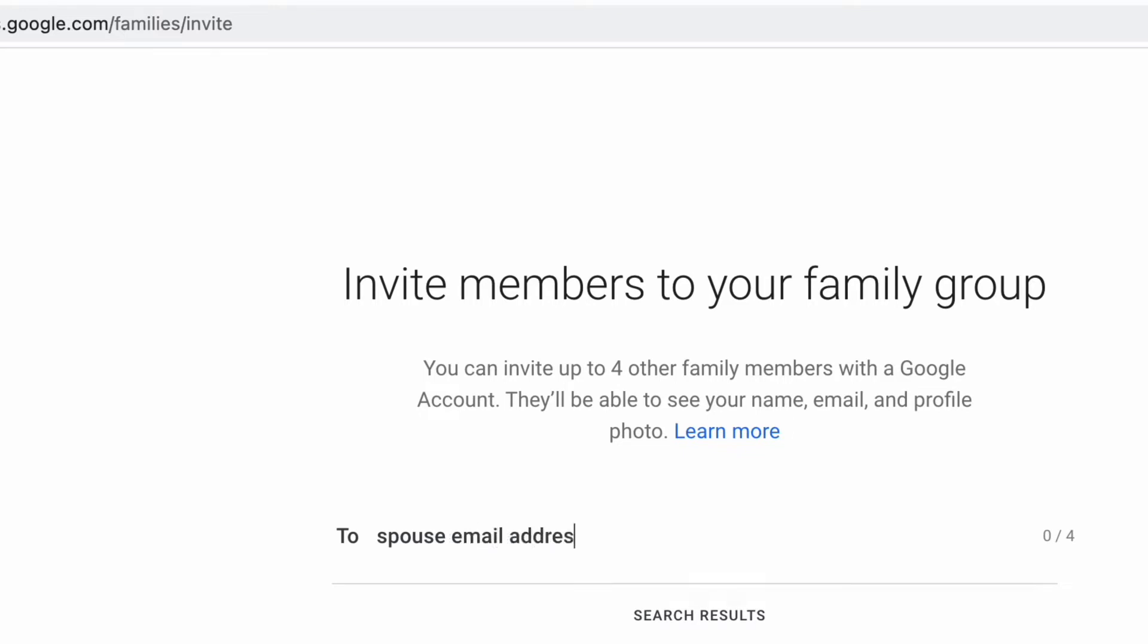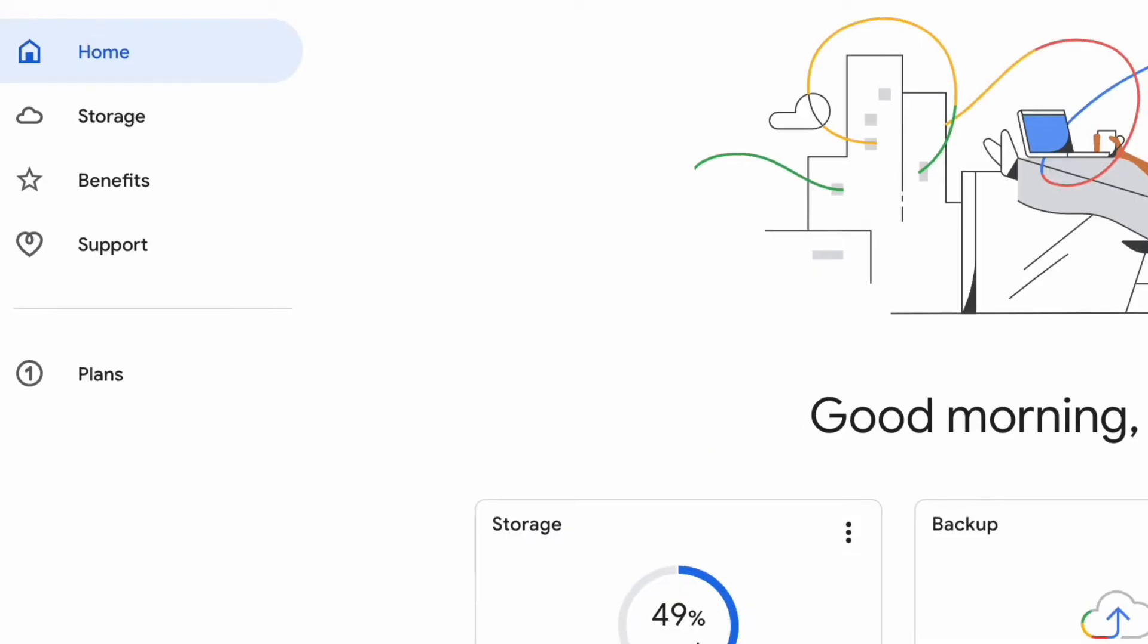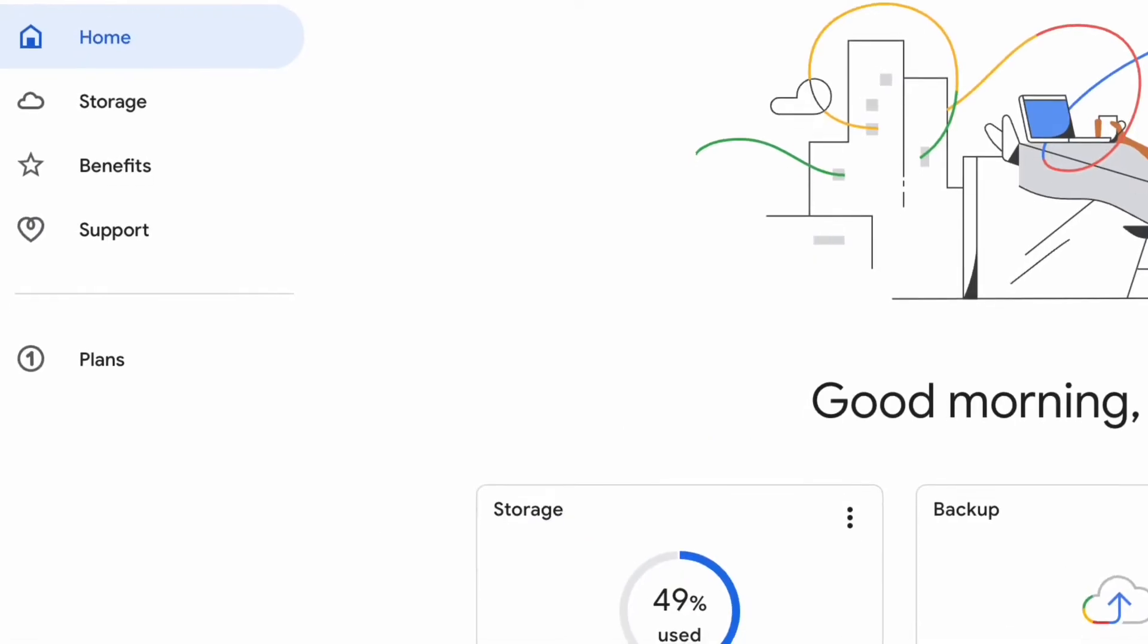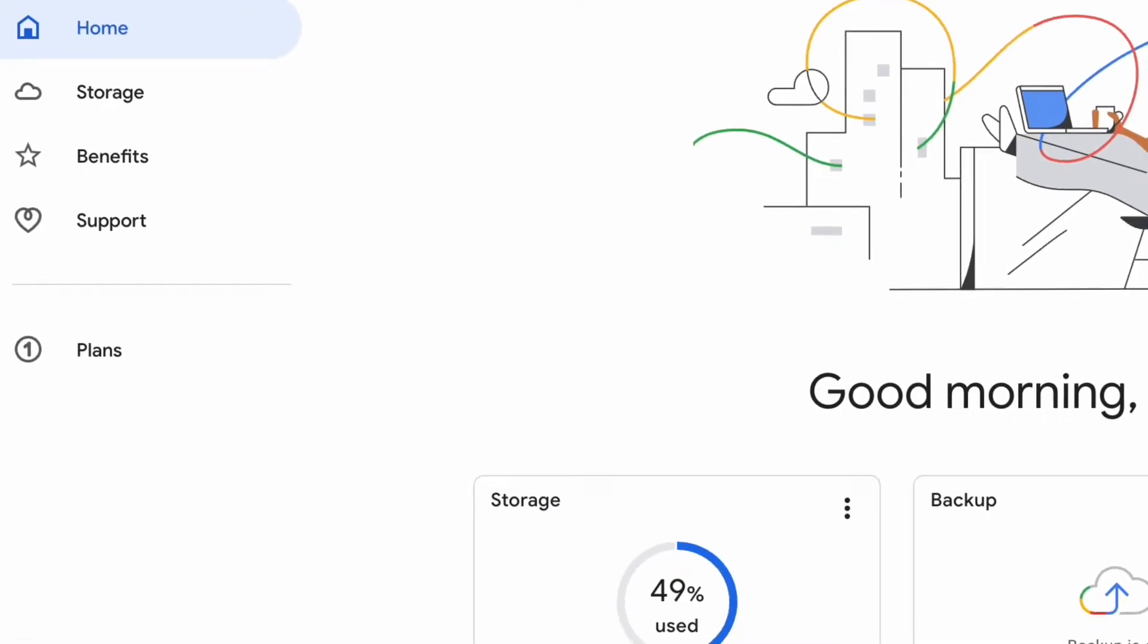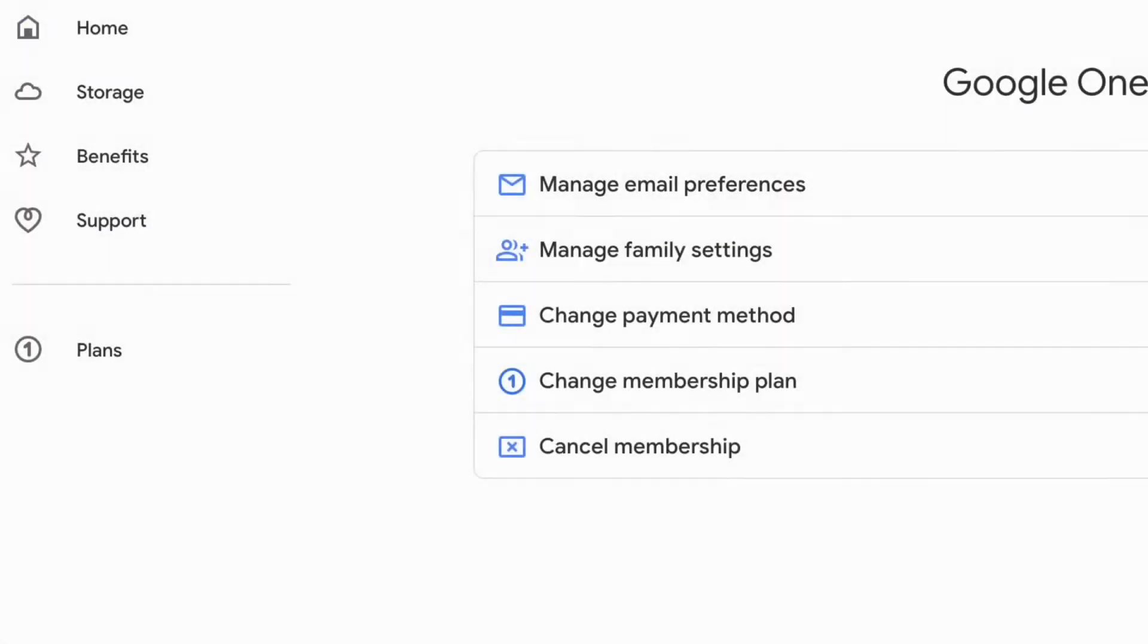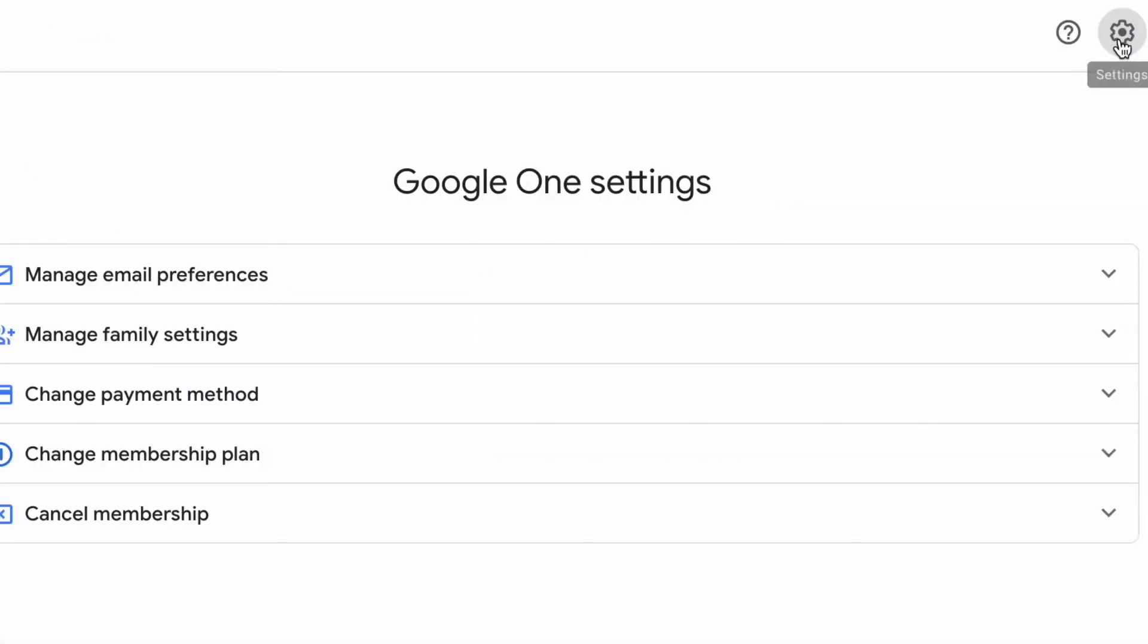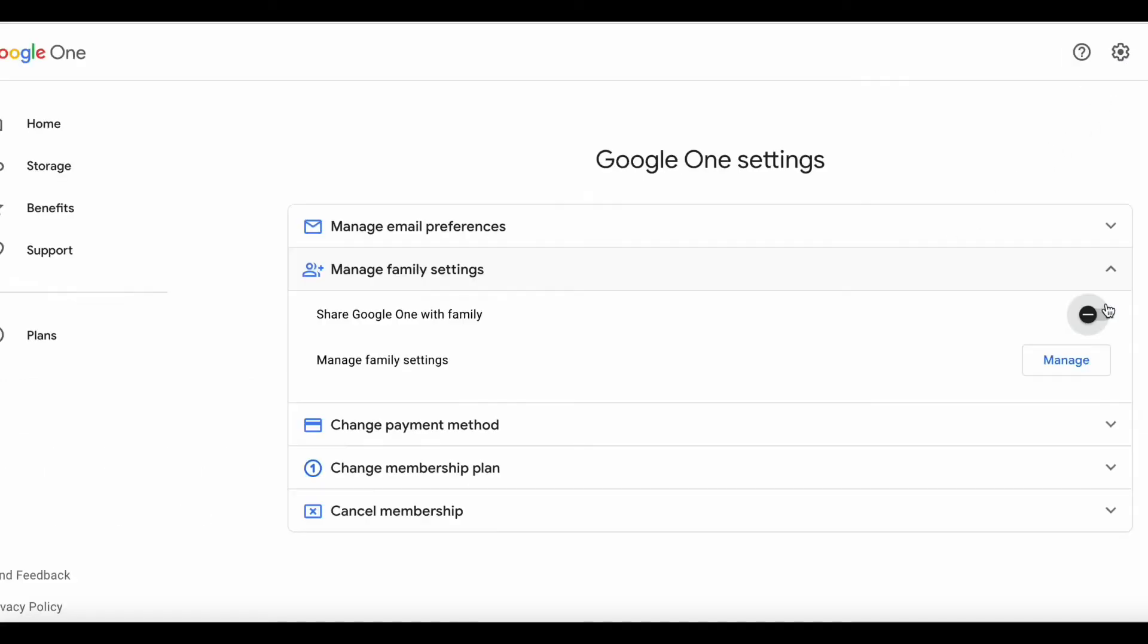But it's not as easy as that. There's another step here. So after you've clicked that like button, you're going to go to the home page again on Google One. On the left, just click right there where it says Home. And then over here on the top right, can you see the little gear box? Go ahead and click that and then swoop down to Manage family settings right there.